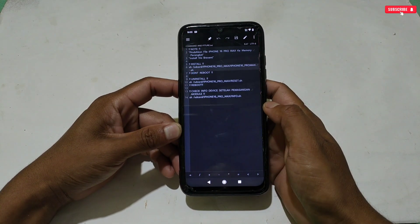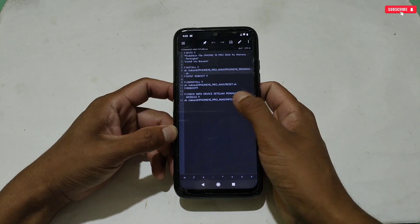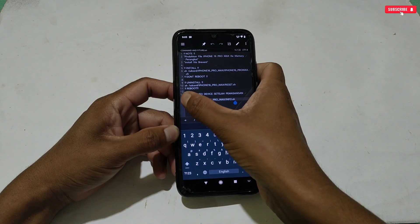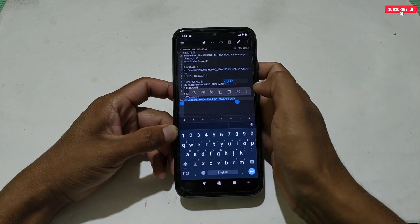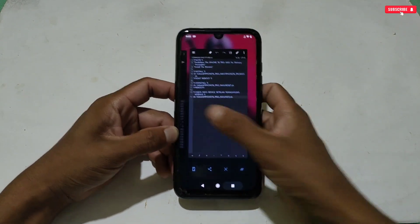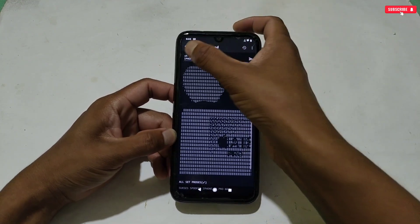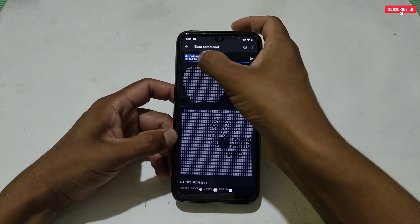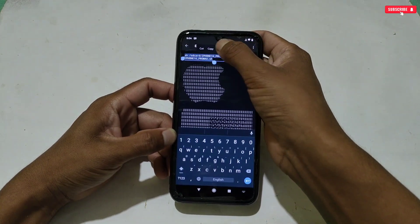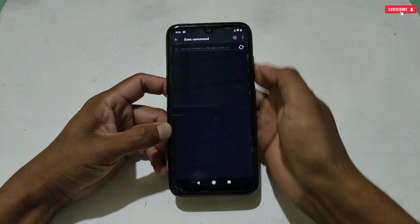To check whether the module file has been applied or not, we have to flash another command. Go back to the module folder, copy the 'check device info' command, then go back to the Brevent application, paste and execute the command.